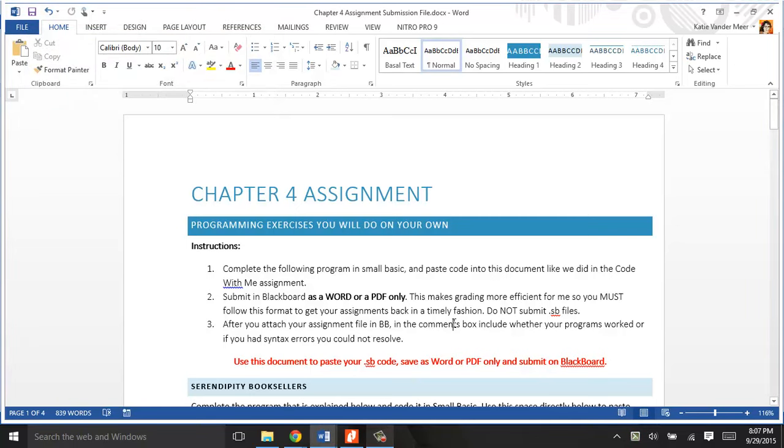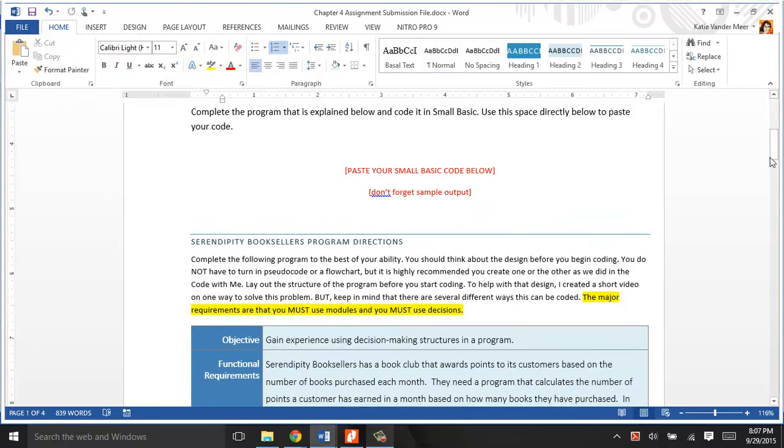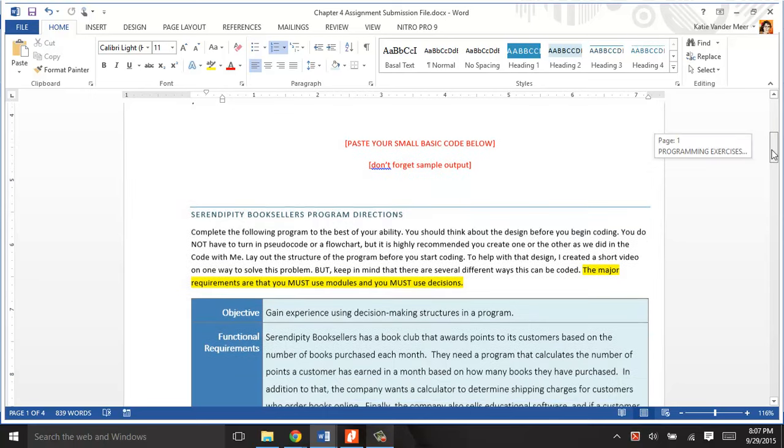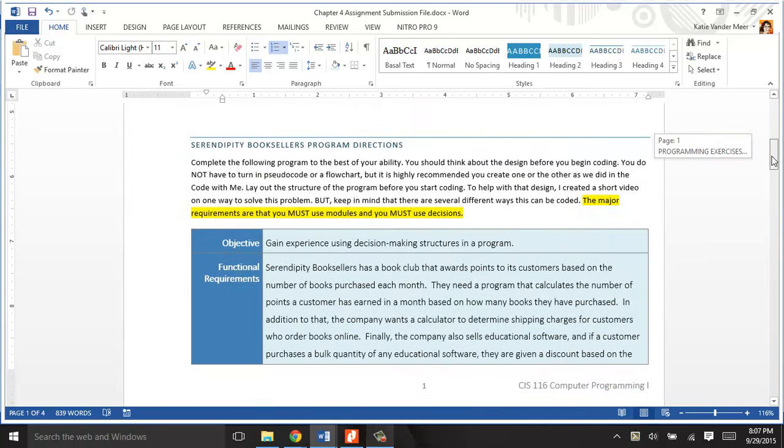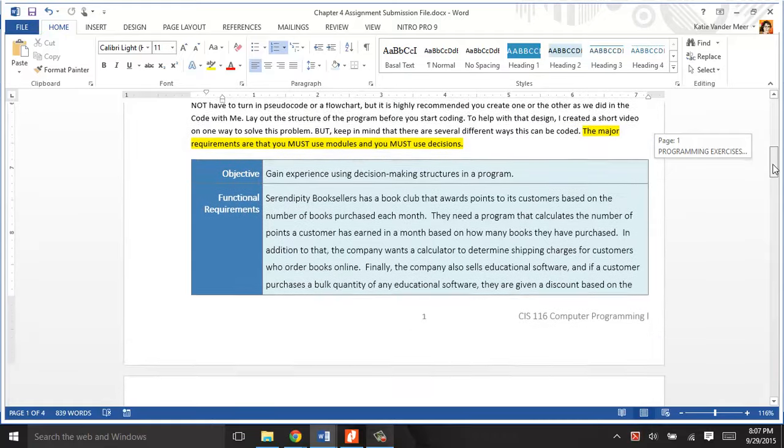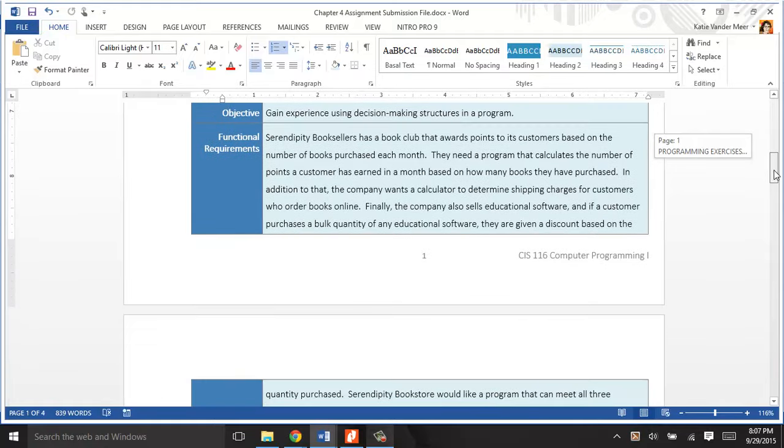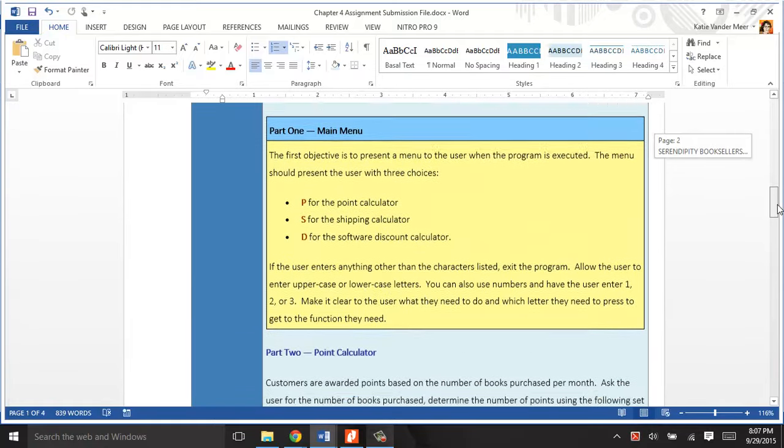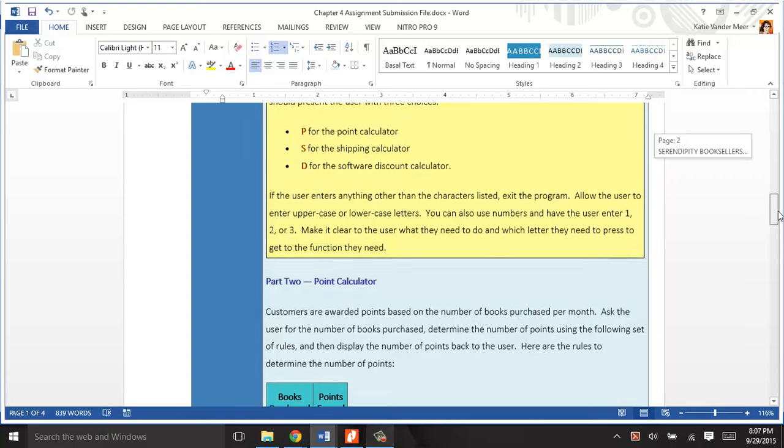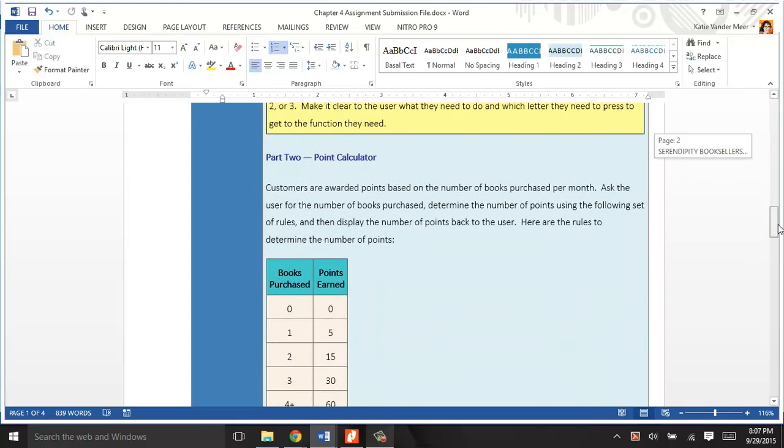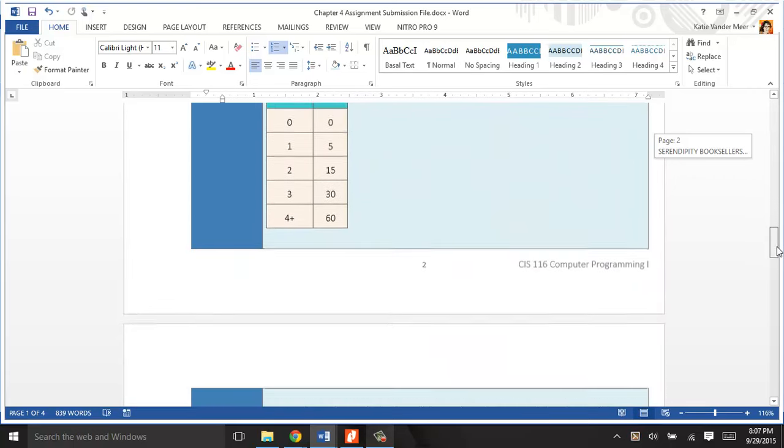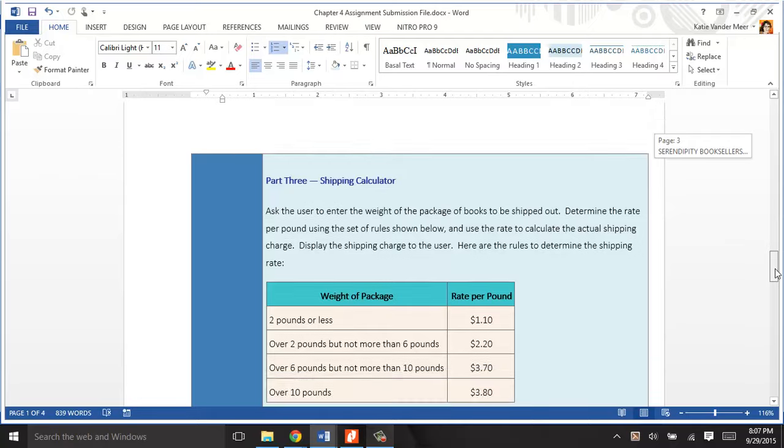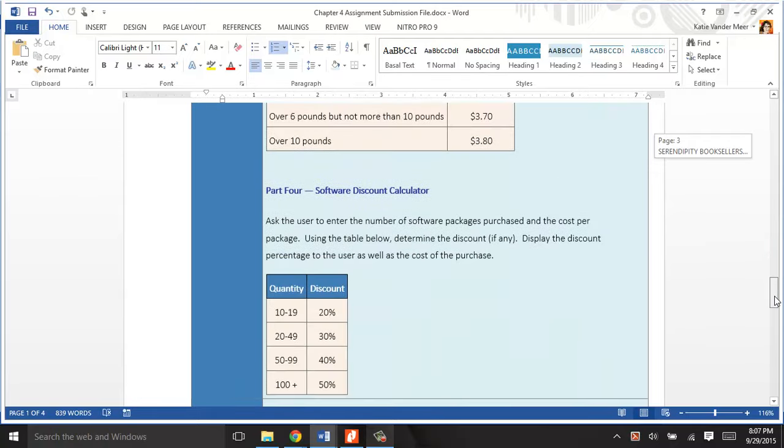Hi everybody, this is Katie. I want to show you how this program's supposed to look like when it runs. This is the Serendipity Booksellers program, and you've read the directions, the requirements that need to be in your program. You're gonna have different parts, so read through that very carefully.